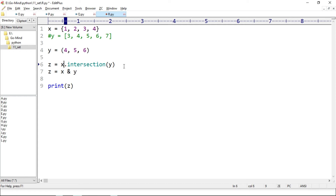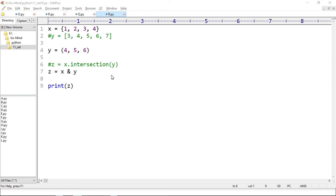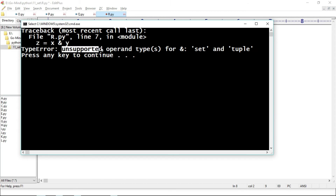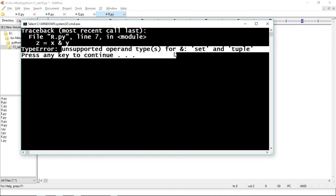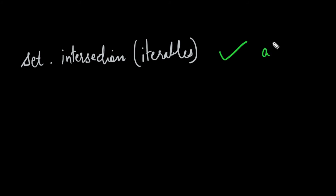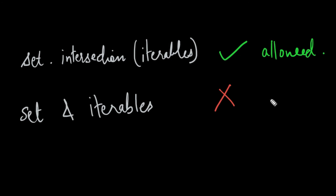Now let's try the intersection operator: z equal to x & y. Running r.py — we get TypeError unsupported operand types for &: set and tuple. So using iterables in the method is allowed, but using iterables in the operator is not allowed — we have to use set only.